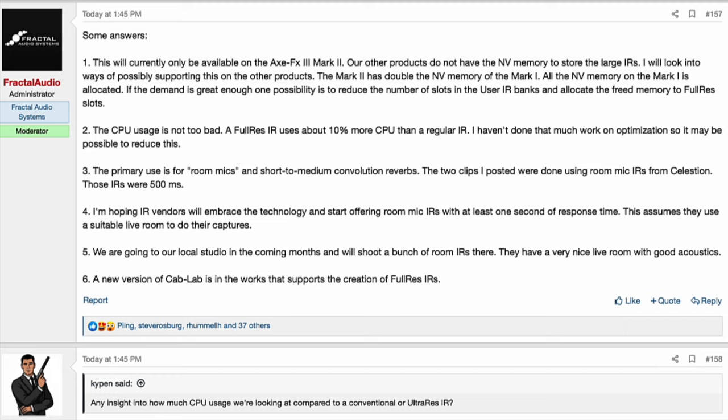If the demand is great enough, one possibility is to reduce the number of slots in the user IR banks and allocate the freed memory to full res slots. Number two: the CPU usage is not too bad — a full res IR uses about 10% more CPU than a regular IR, and optimization may reduce this further. Number three: the primary use is for room mics and short to medium convolution reverbs. The two clips posted were done using room mic IRs from Celestion — those IRs were 500 milliseconds.